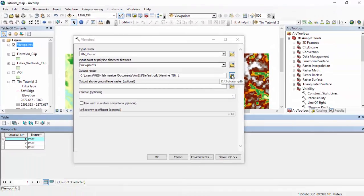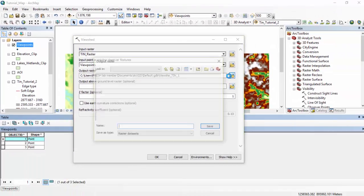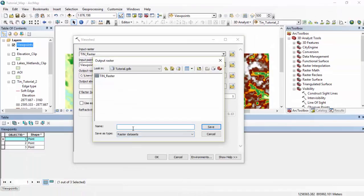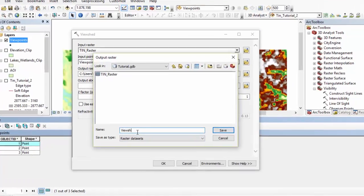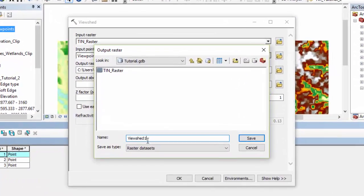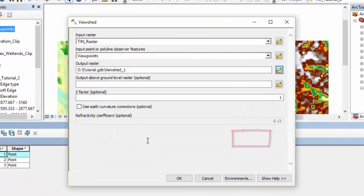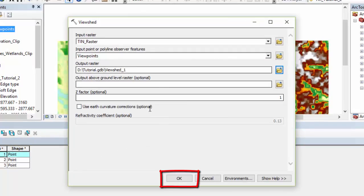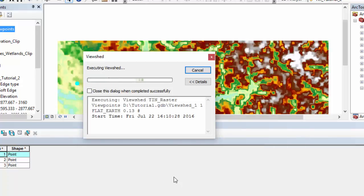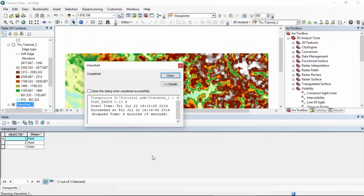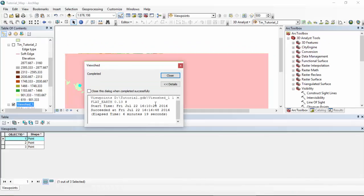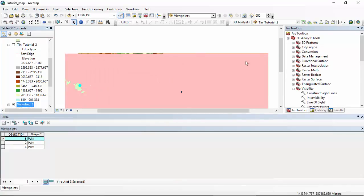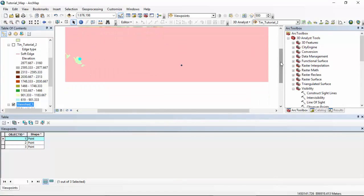We are going to drag this into here. Again, find a good place to put this raster. You guessed it. In here. Let's call this view shed one. Save. Then we are going to click OK. All of these are good. Say OK. And we wait. OK. So that's completed. Press close.